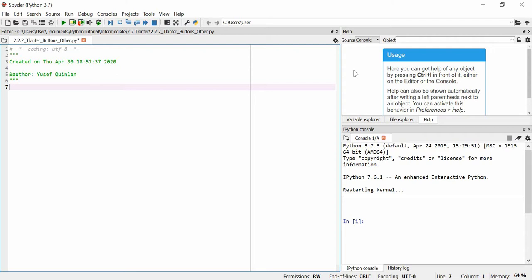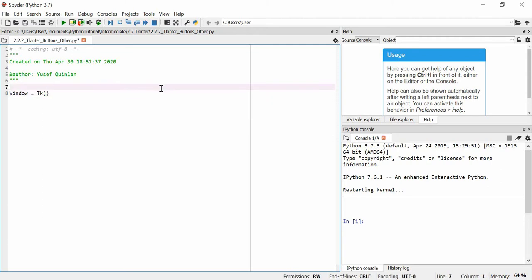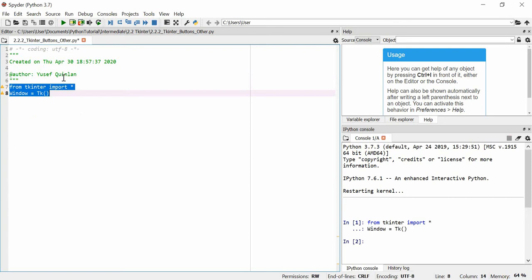In this video I'm going to talk primarily about buttons, but also about other features that you might see in Tkinter and that you might want to use. I'll start with the other features, so let's make a window as per normal. I should also import tk, so from tkinter import everything. Let's just make sure that works - excellent, we're all fine.